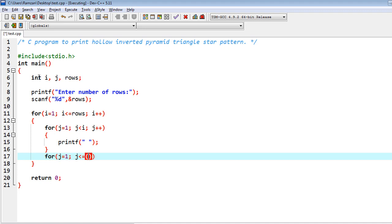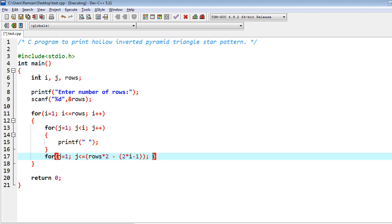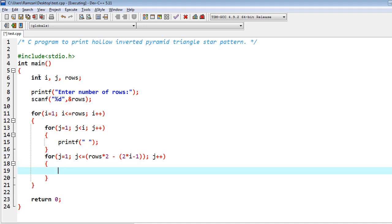Then again we have another loop: j equal to 1, j less than or equal to rows into 2 minus 2 into i minus 1 — this is the important formula. Inside of it we have a condition: if i equal to 1, or both rows conditions are met.